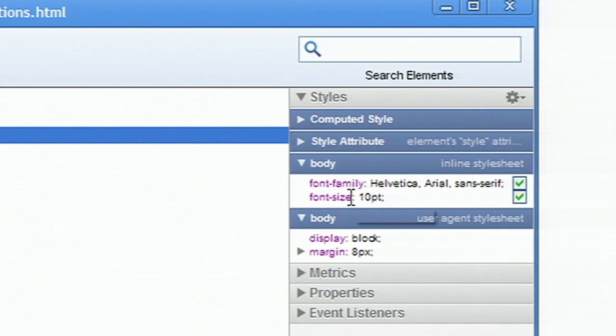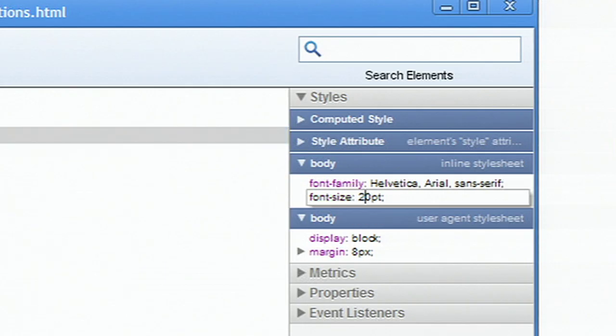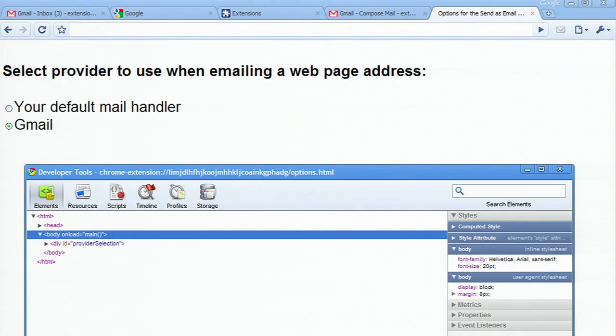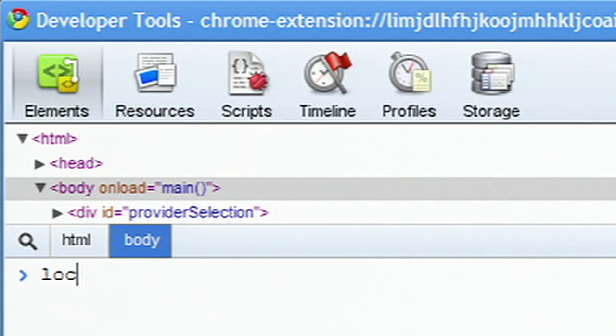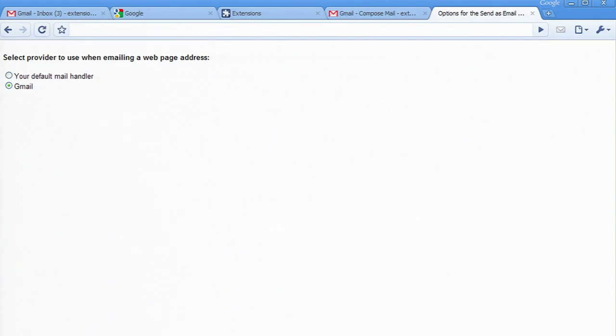I can even change the in-memory style sheet on the fly. When you do this, just make sure to also update the style sheet on disk, because if you reload the page, the style sheet changes will be discarded.